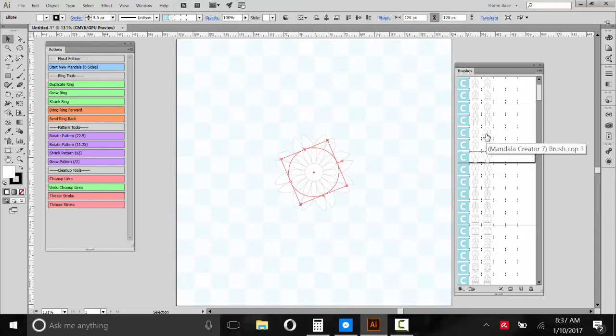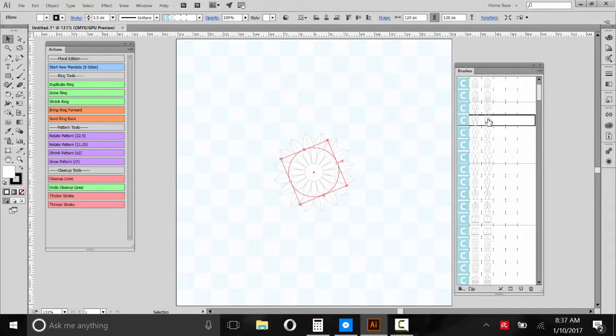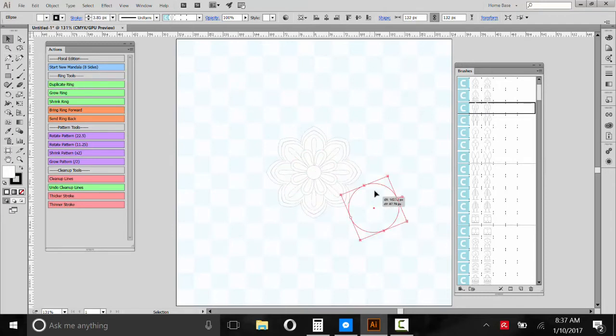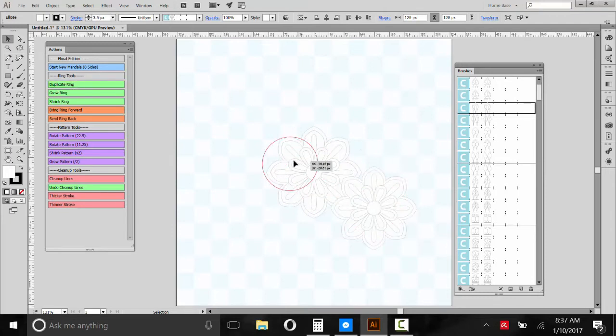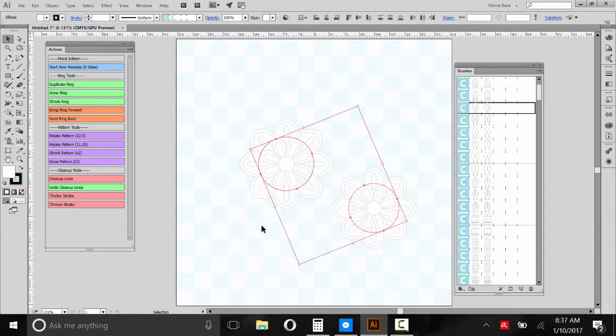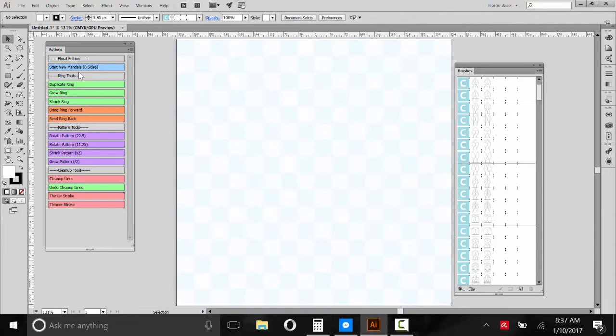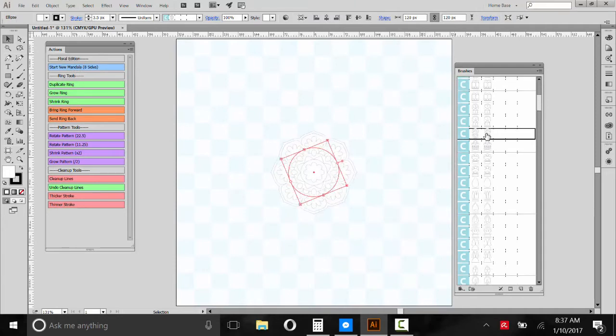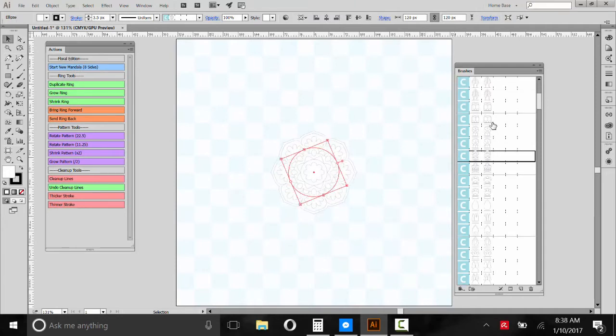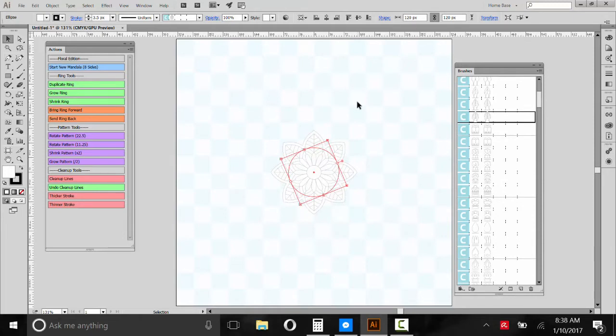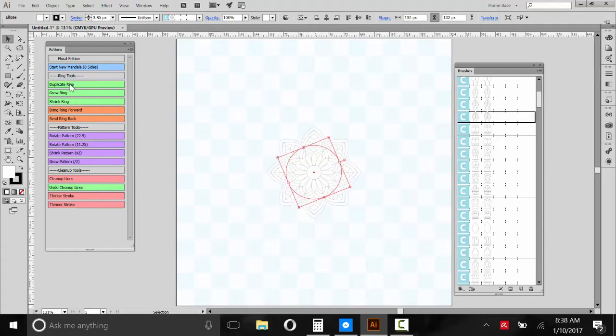Because how we build Mandalas is we'll select a pattern that we're happy with. How about this one? And then we'll go to Duplicate Ring, right? And it's going to create basically another shape, a duplicate of the other one, directly behind it. And that's how we build Mandalas. So we'll start a new Mandala. Select a shape that I think is good. This is actually my favorite one here. And once we're happy with that, we can create another ring, a concentric ring, and select a different pattern. So we'll go to Duplicate Ring.